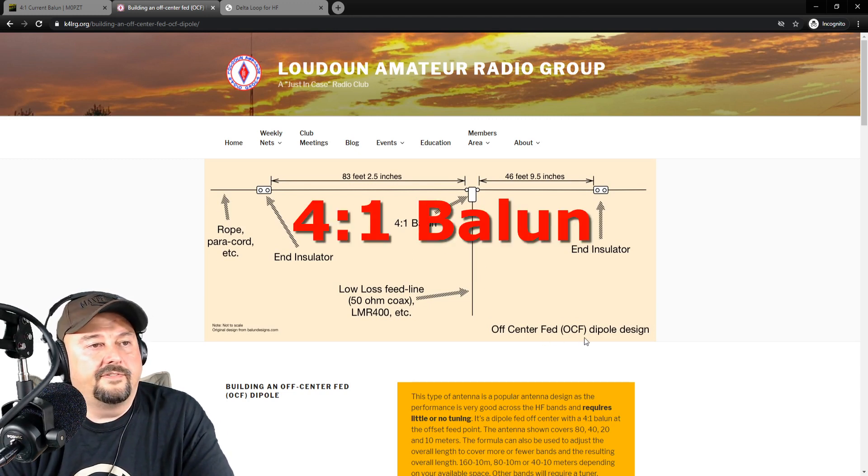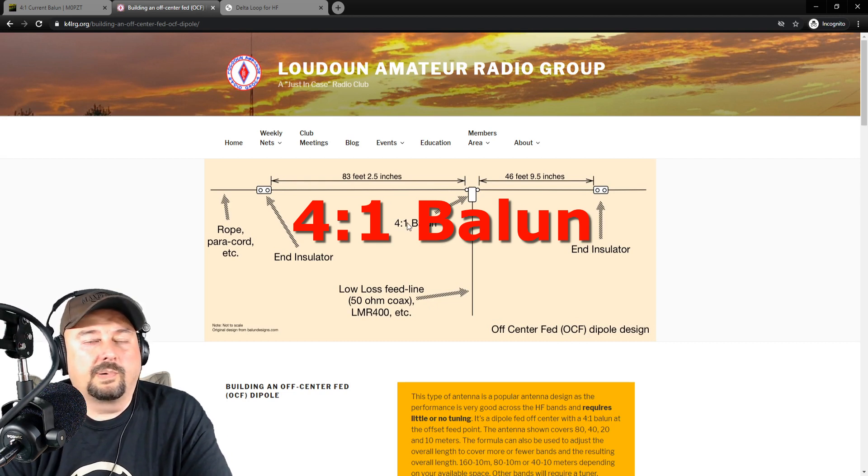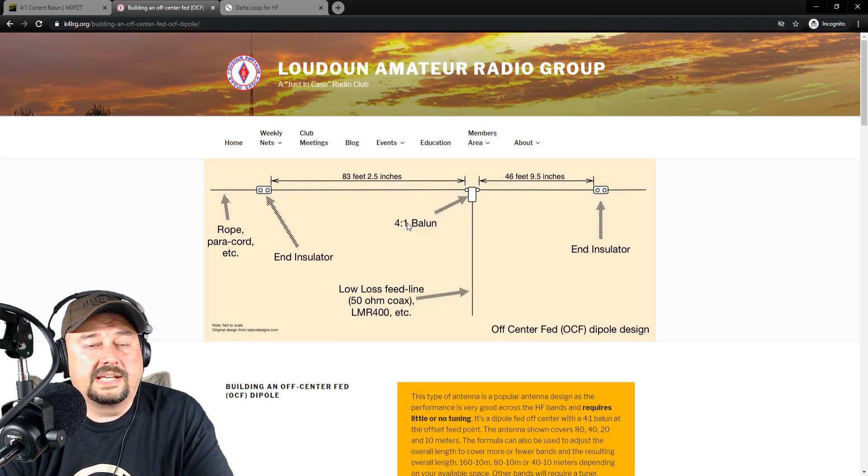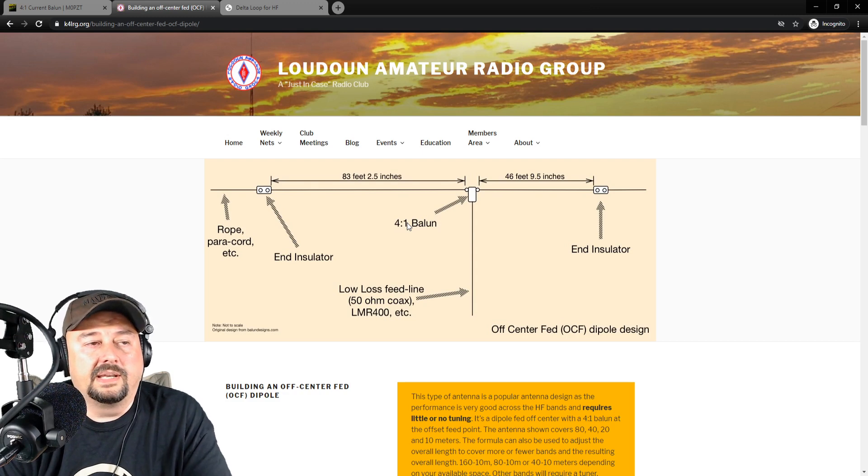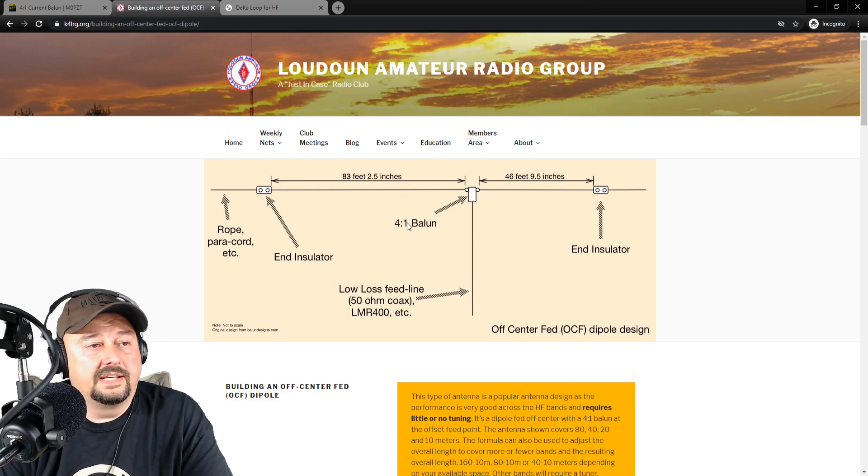And you can see they're using a 1-to-1 balun. Now, this off center-fed dipole is for 80 meters and below. We're probably going to do one for 40 because I just don't have a big enough yard or garden, as they say in the UK.